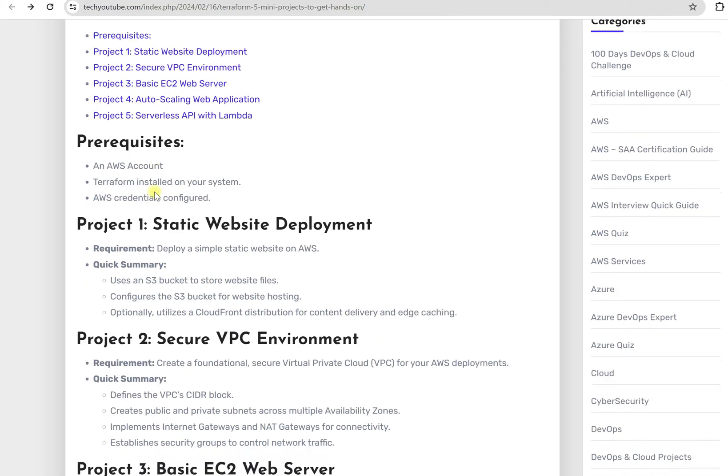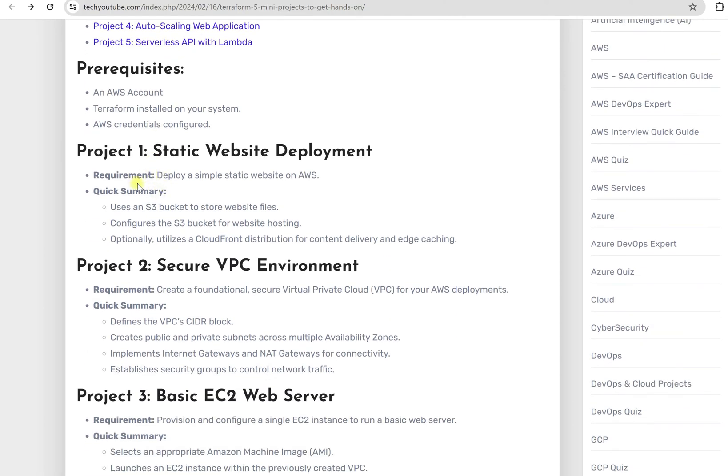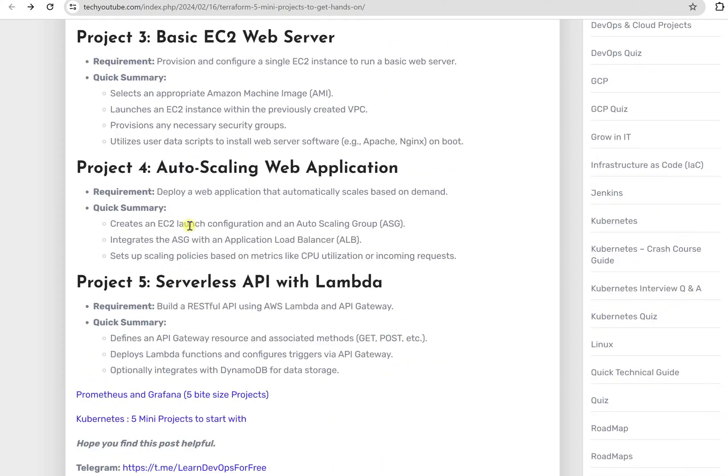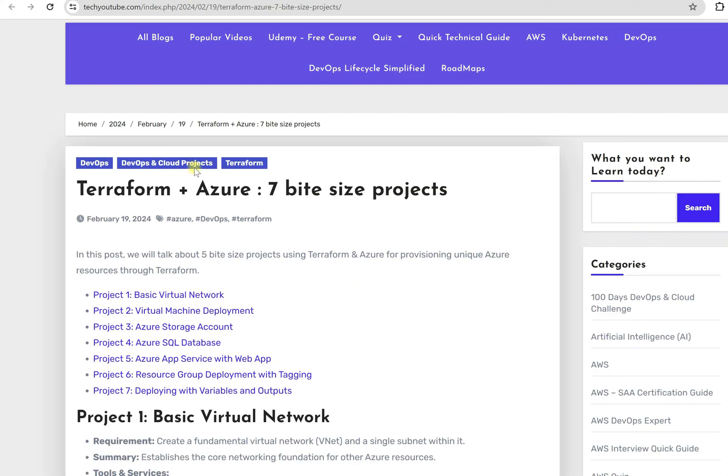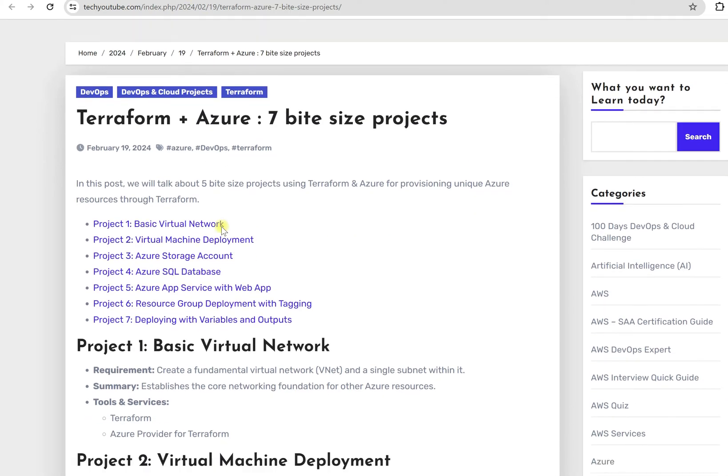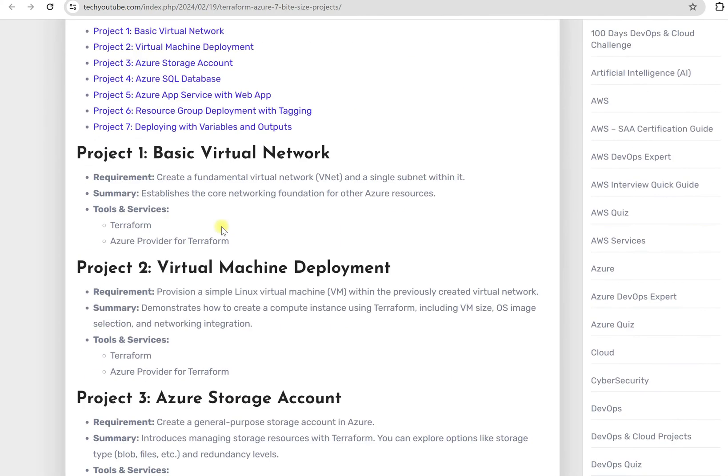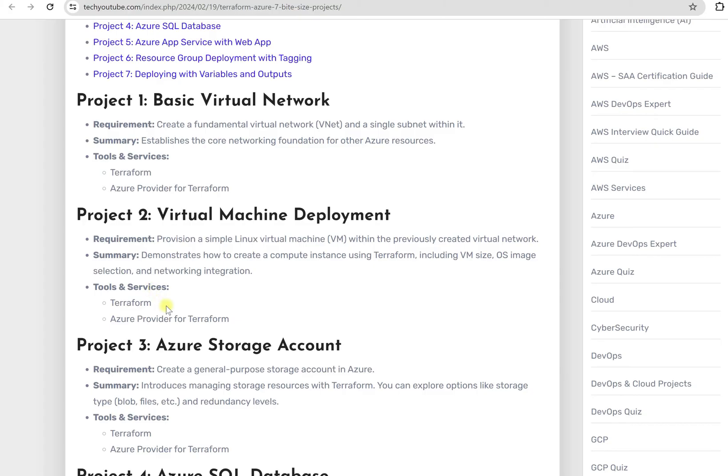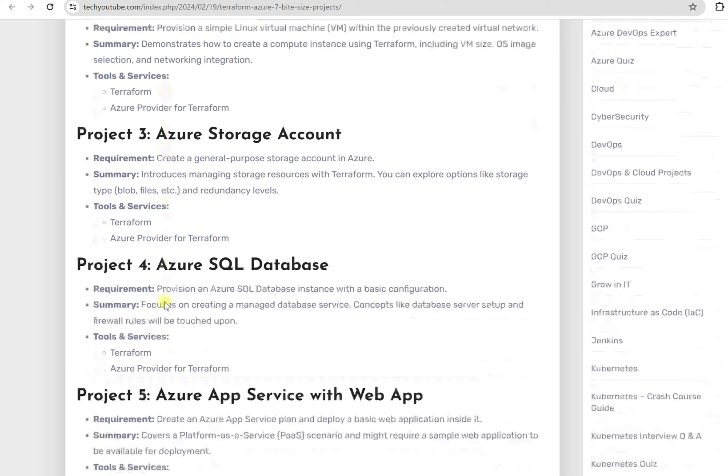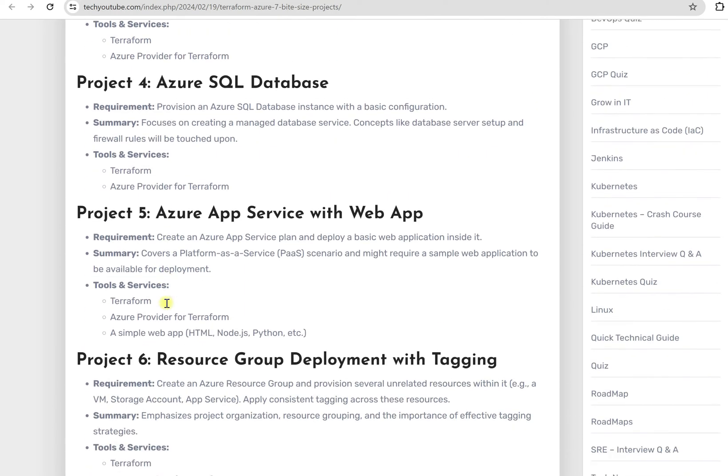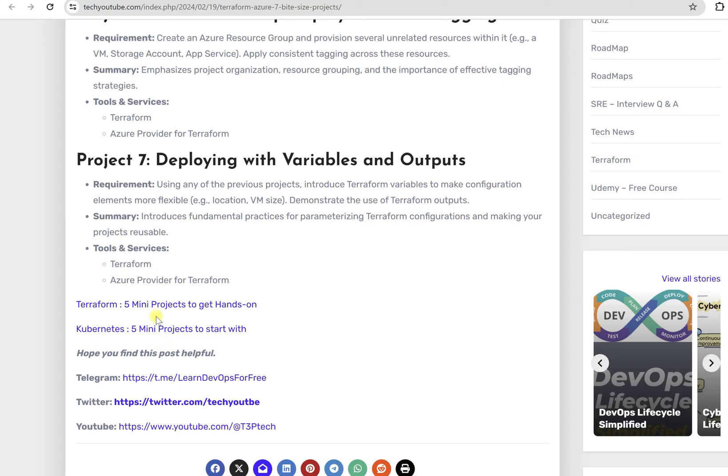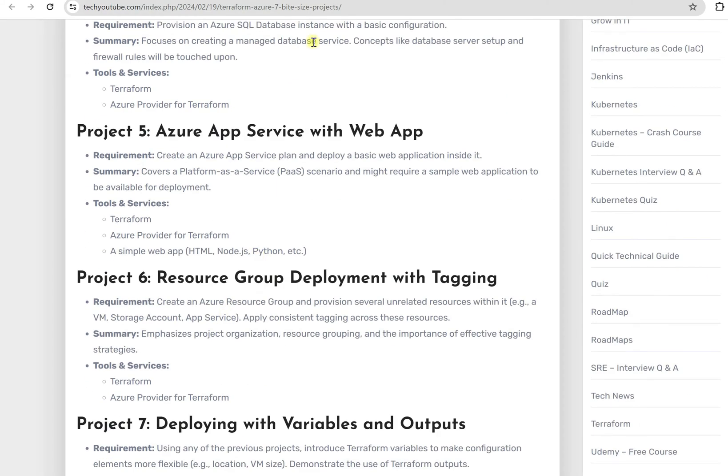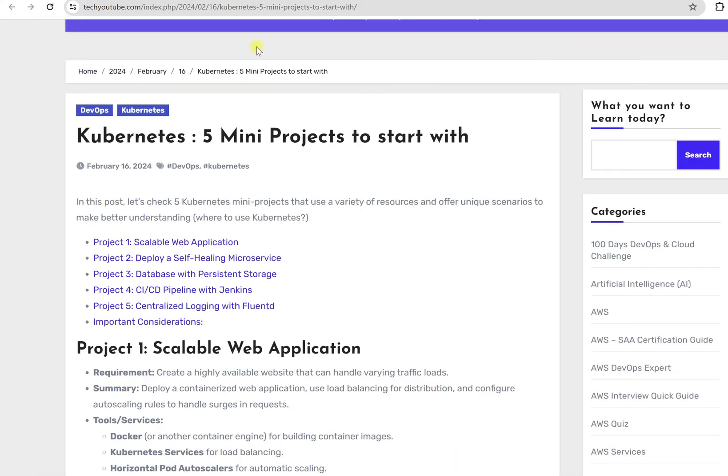Similarly, if you go for Terraform plus Azure projects, here I have mentioned what are the tools also required. This is the requirement from the audience that they are also looking for information: what are the tools and services that they need to get expertise to complete that project. So I have mentioned here all the projects. You can go down. Here are links for the other projects.